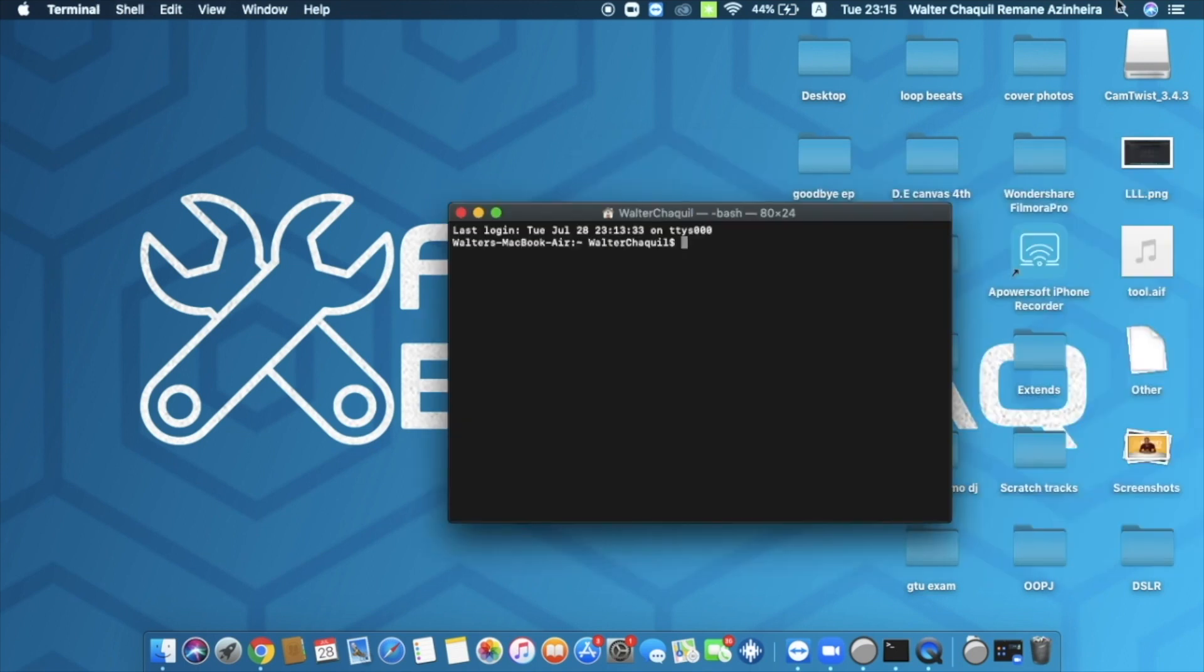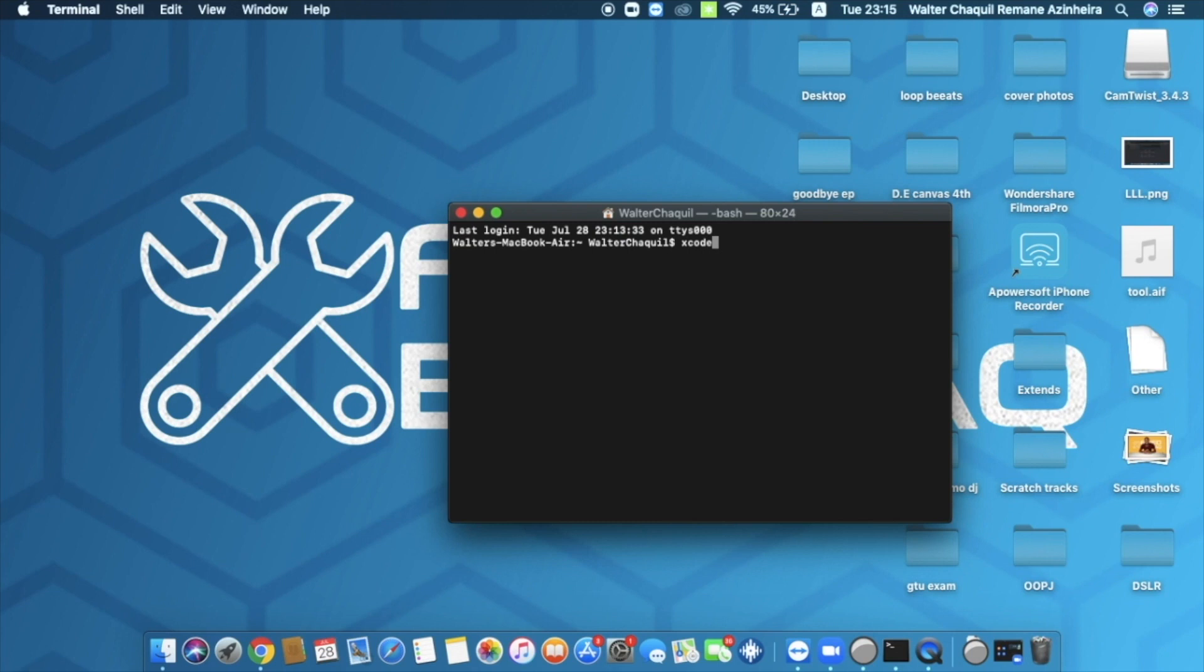Okay, hit the enter button and then you need to write two codes right here. Do not worry, I've left these commands that I'm going to write here in the description box below. So the first one is xcode-select-install.